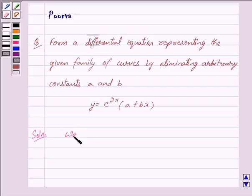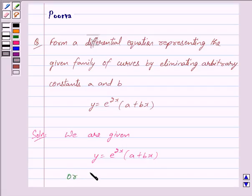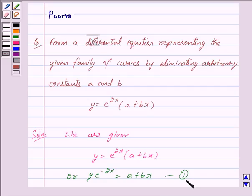We are given y is equal to e raised to the power 2x into a plus bx. Now we multiply both sides of this equation by e raised to the power minus 2x and we get y into e raised to the power minus 2x is equal to a plus bx. We mark this as equation 1.